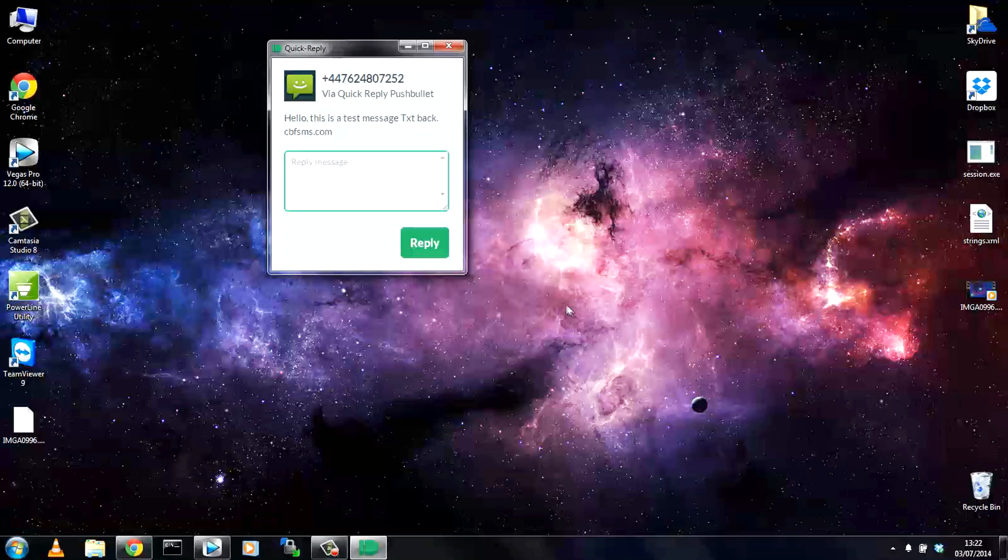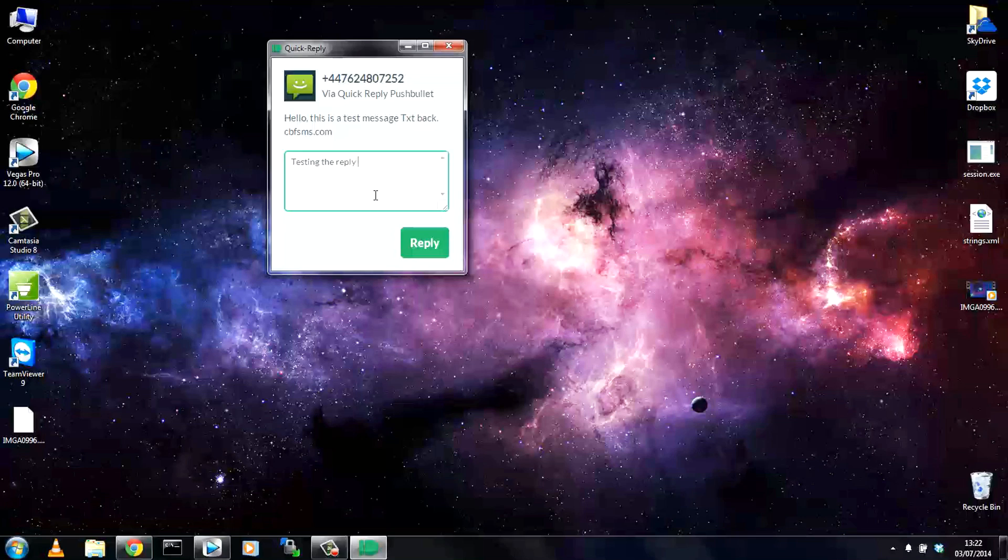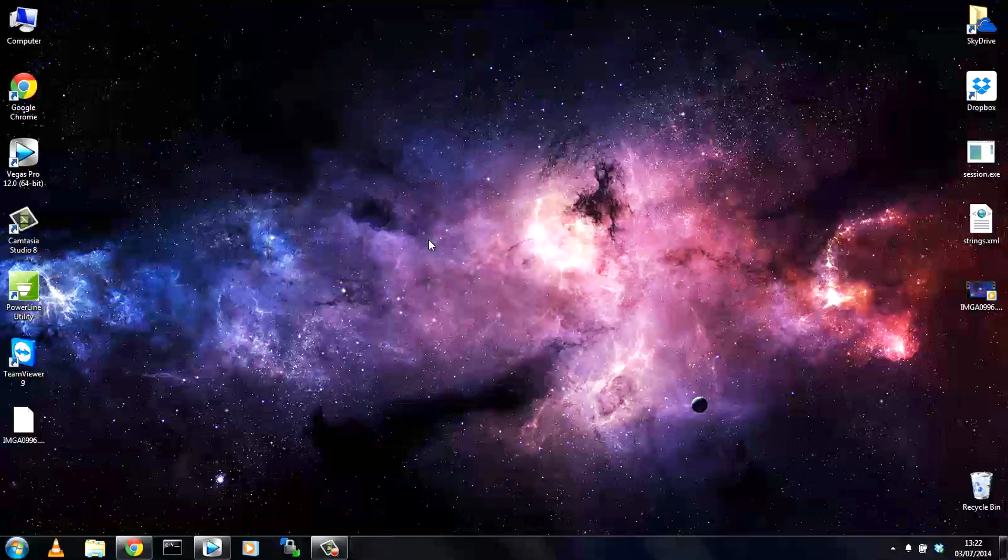So you can see who it's from, you can see the actual message itself and you can now reply. So just type your message into the box. Try not to make any spelling mistakes like I just did and once you're done just go ahead and hit reply.